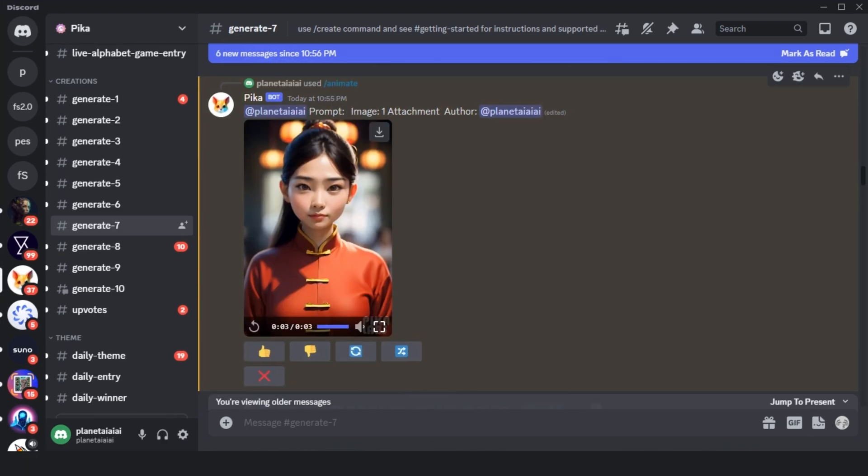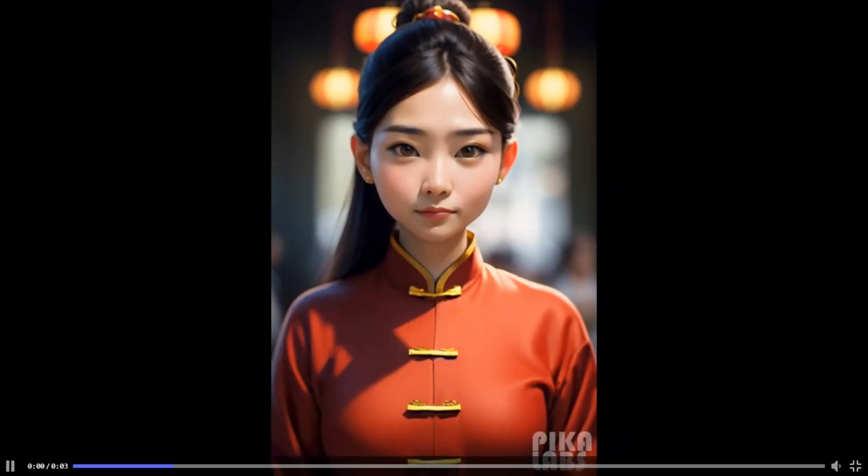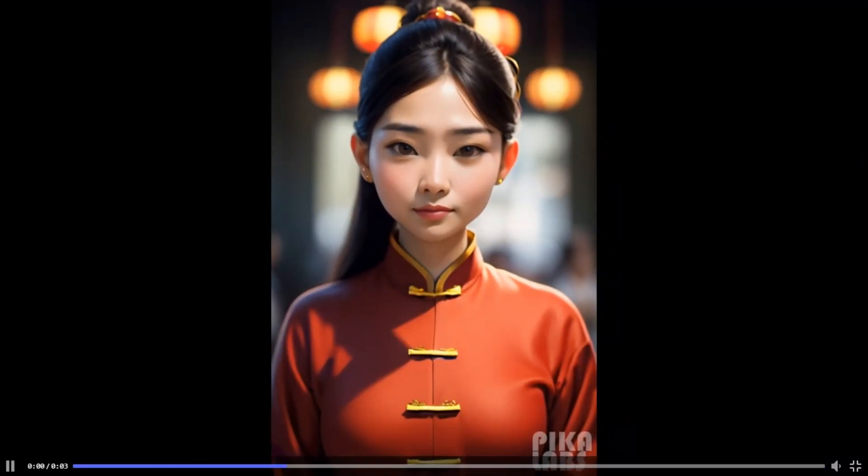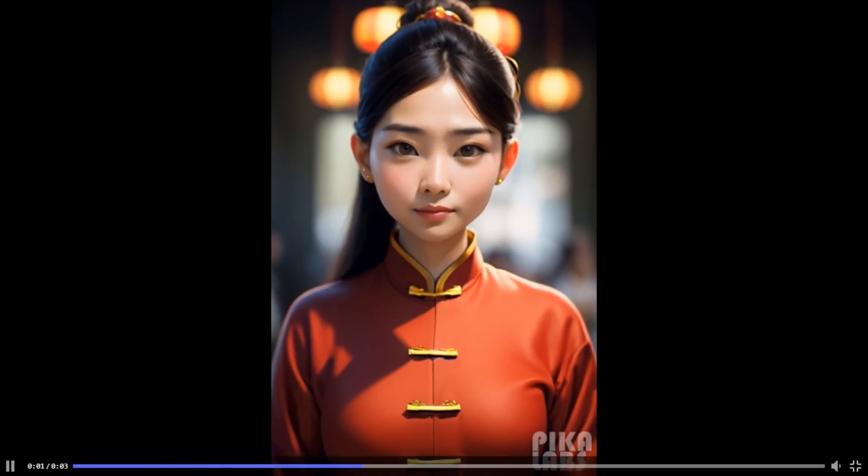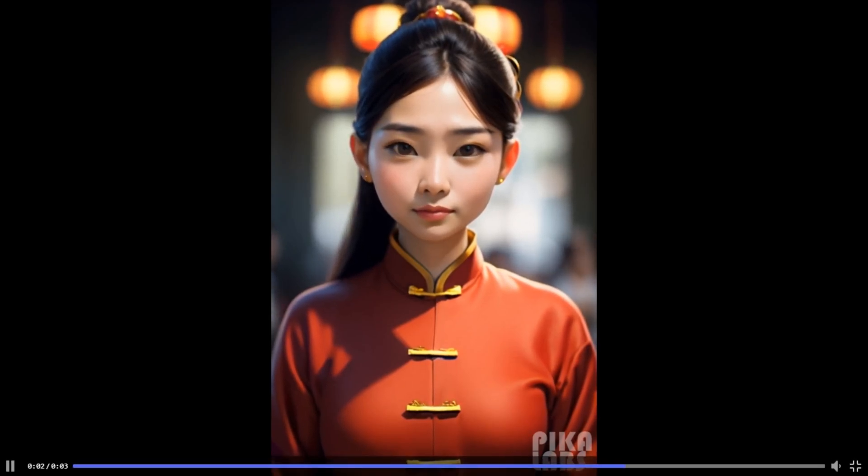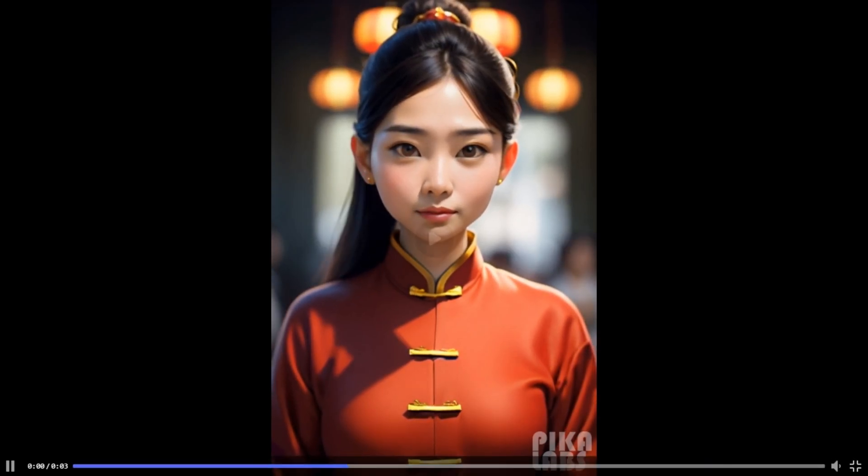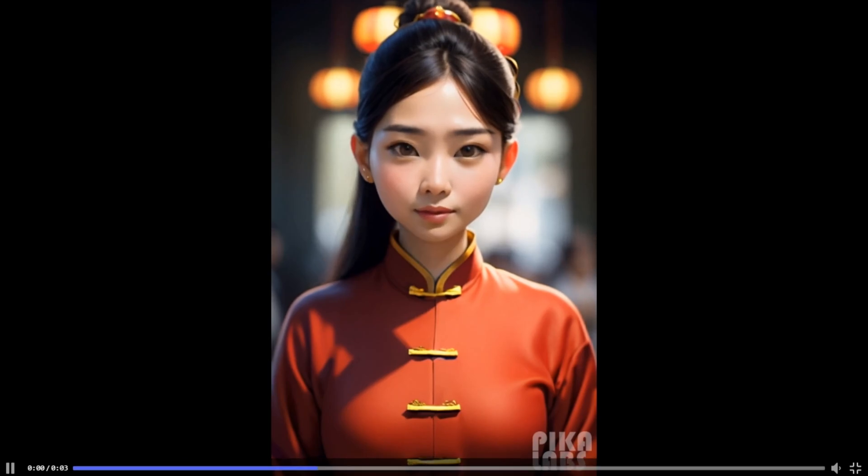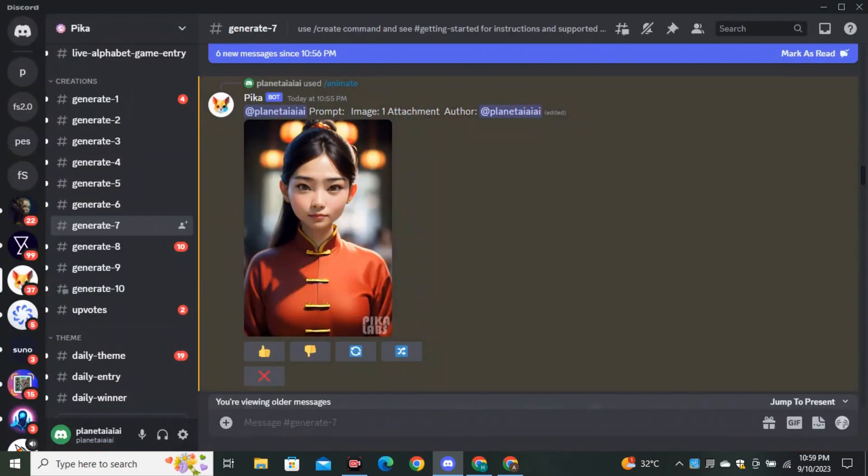So these are the results from our Image to Animation. And now you can see we don't have any funkiness on the face. We can't see any flickering effect on the eyes. And in terms of quality, it's also much, much better.